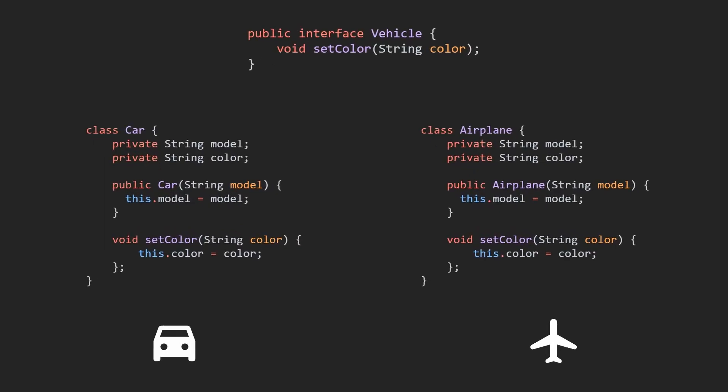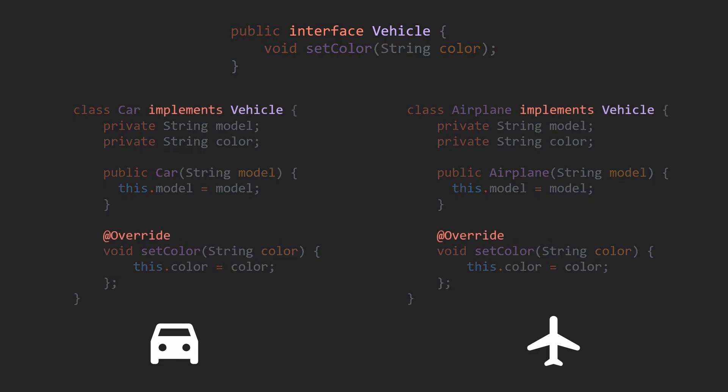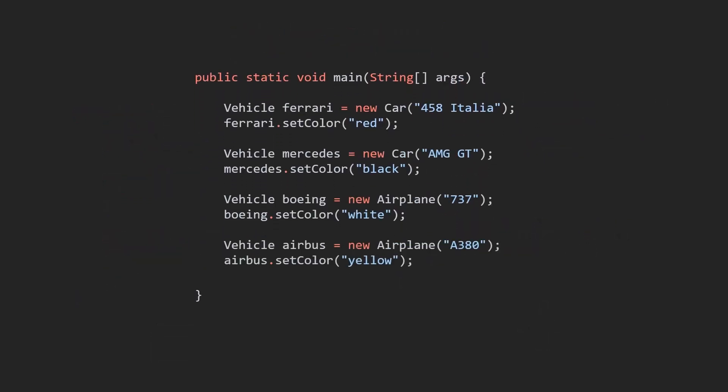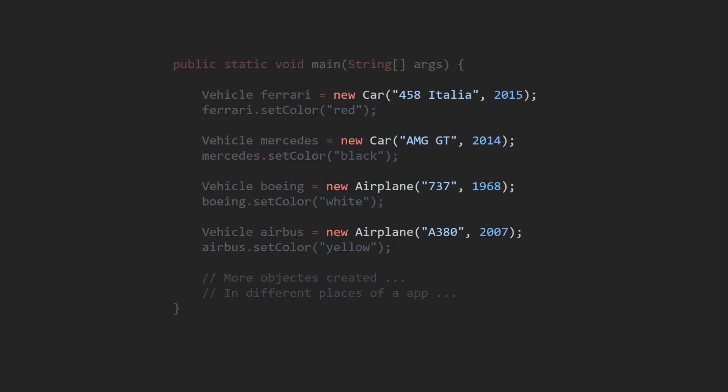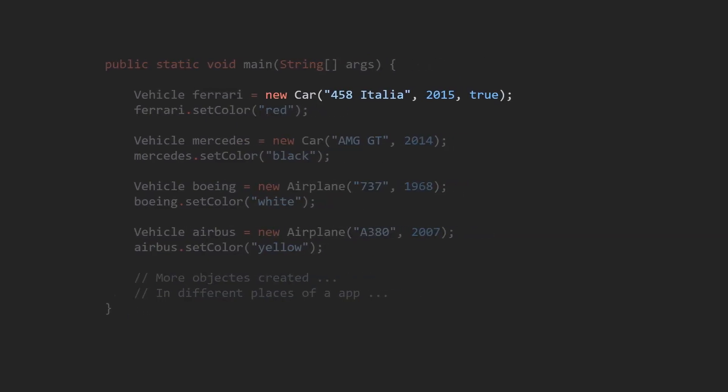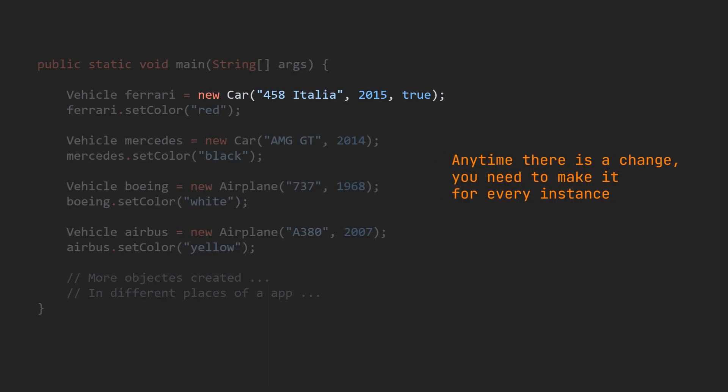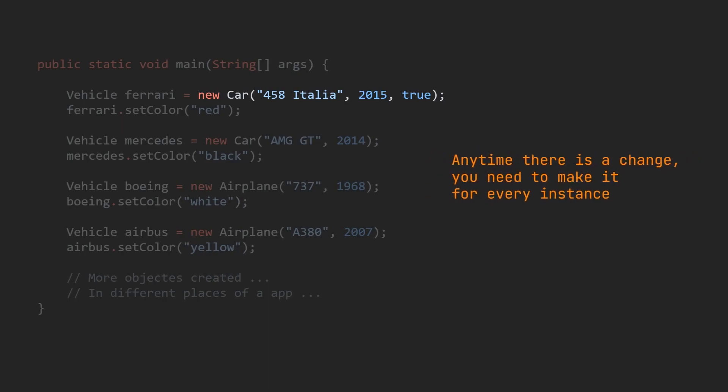Imagine a software development scenario where an application needs to create various types of objects, all sharing a common interface at runtime. Without using the factory pattern, developers would need to instantiate objects directly using constructors, which can lead to code that is difficult to maintain, modify and extend.